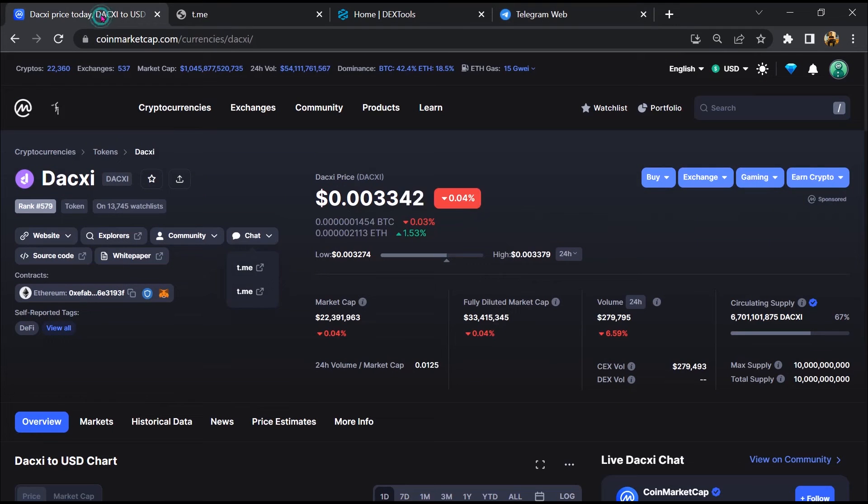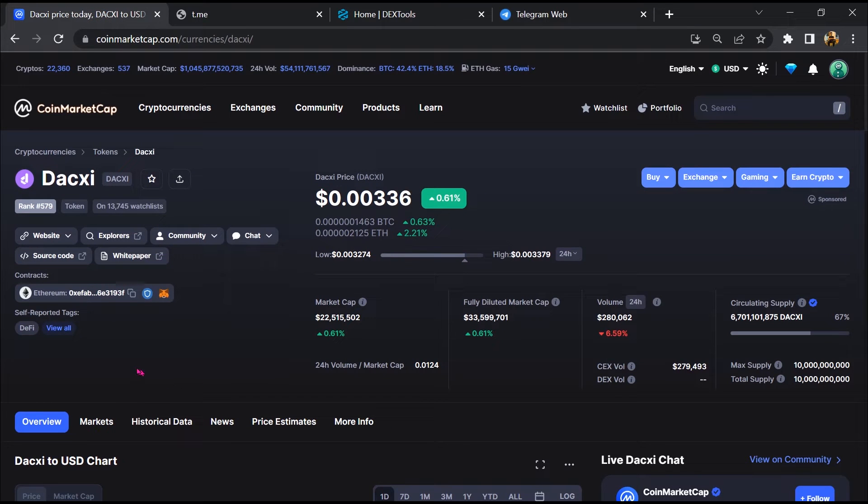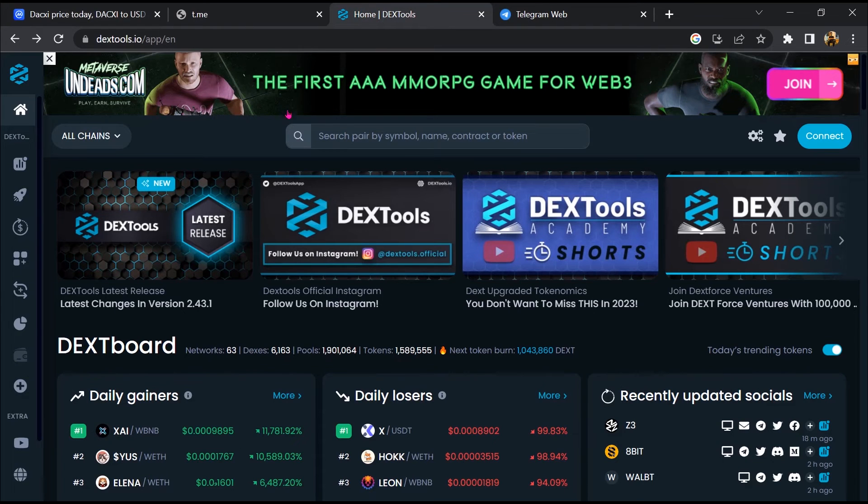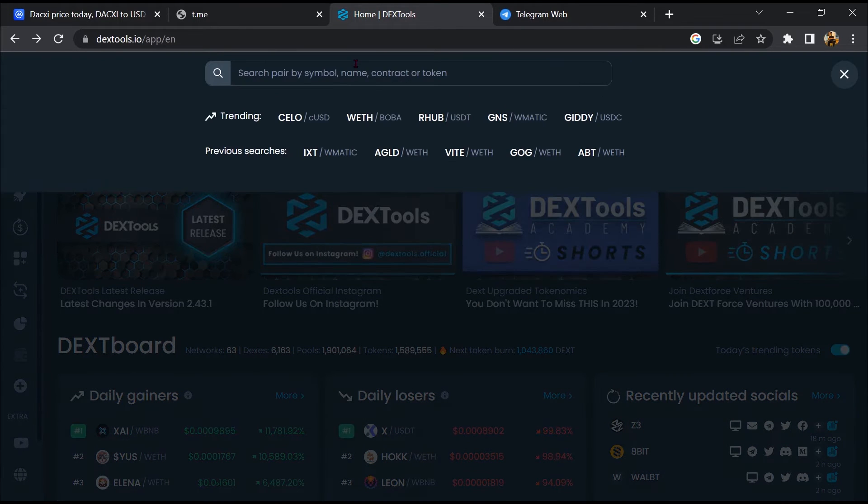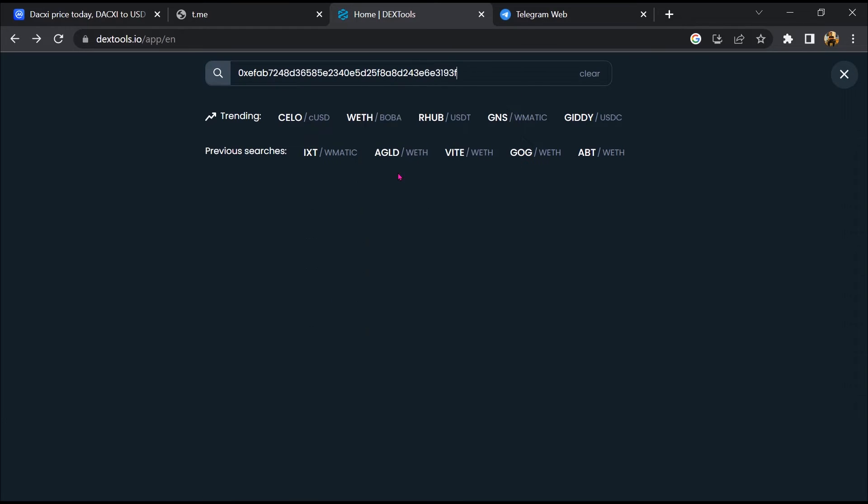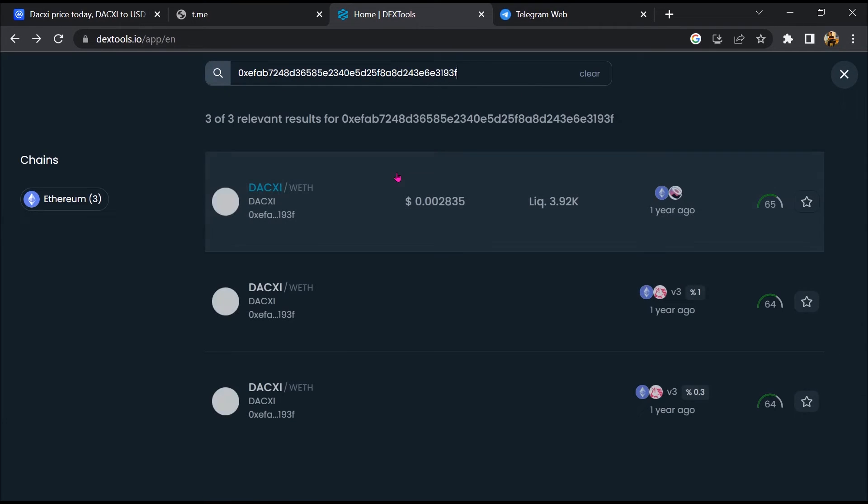After that, go to CoinMarketCap, then you will copy this address and you will open DEXTools. Now here you will paste the address and you will open this token.